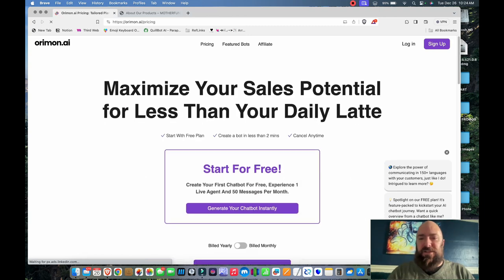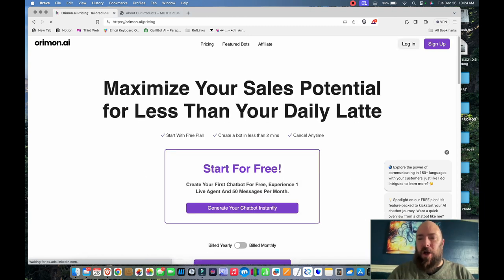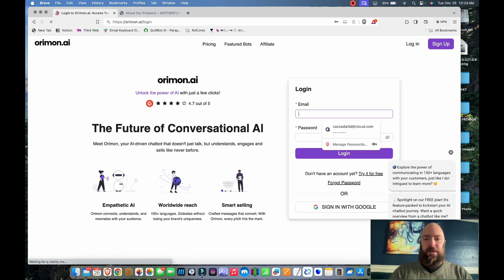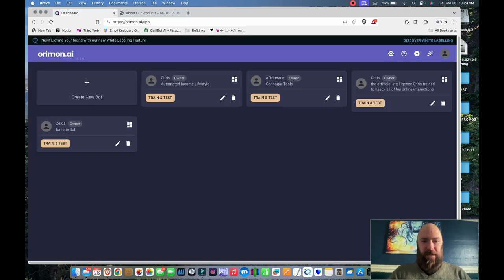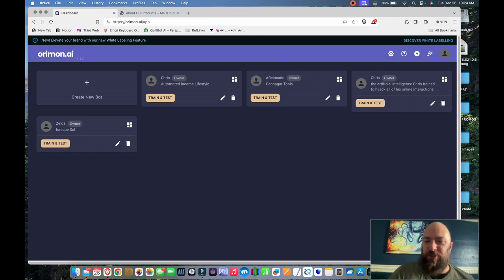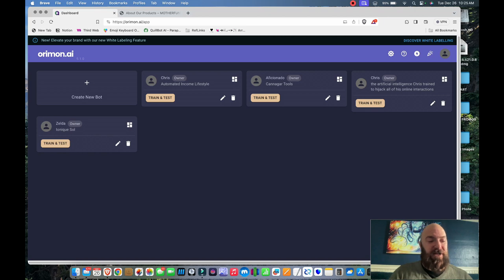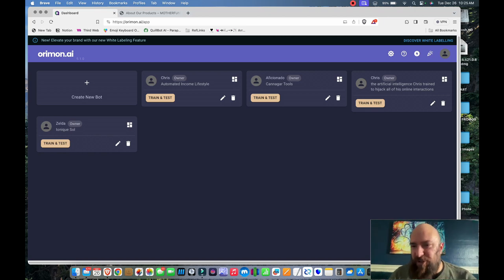So let's go ahead and I'll log in. And there you can see Aficionado. That's my Cigar Kanagar Tools chatbot. And then I've got two instances of me and then Zelda, which is a project that I'm no longer doing. Let's create another chatbot.